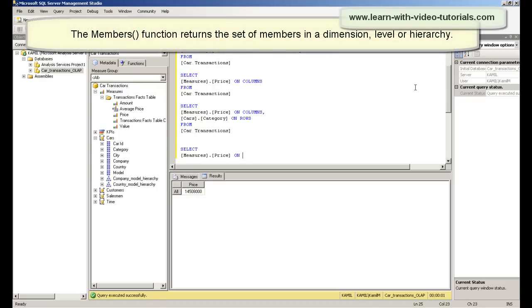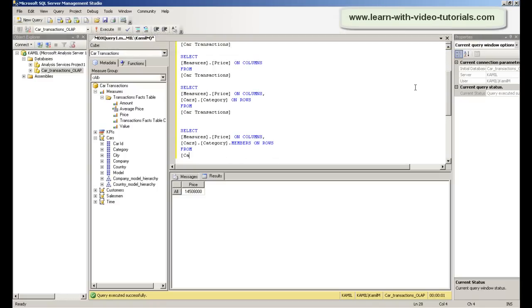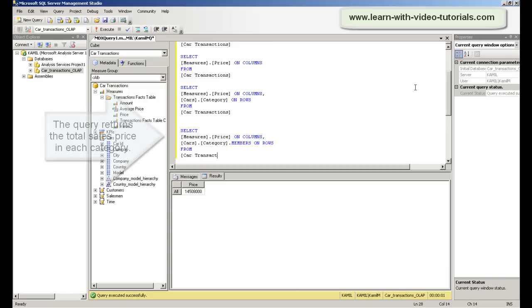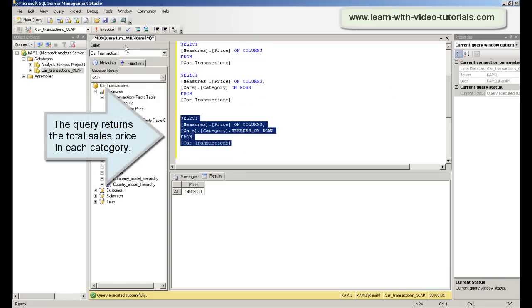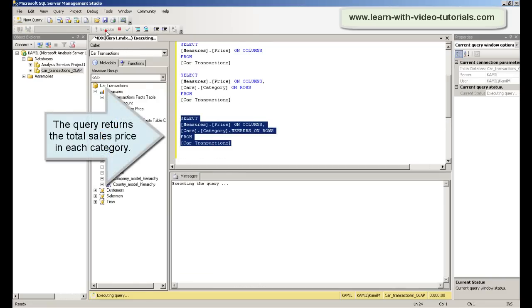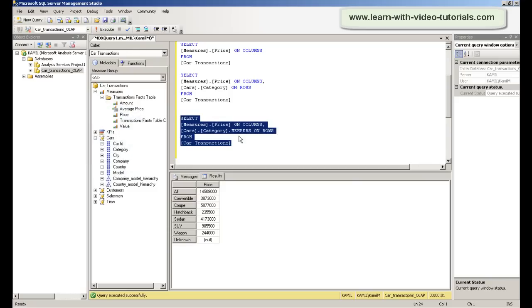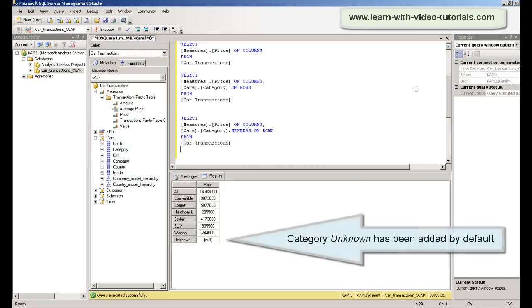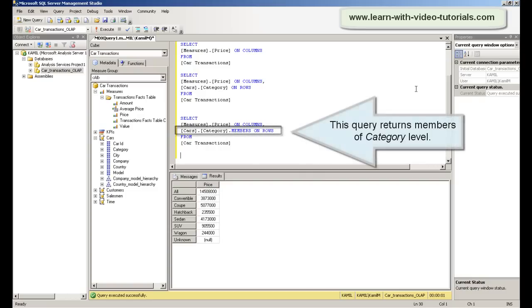The members function returns the set of members in a dimension, level, or hierarchy. This query returns members of category level.